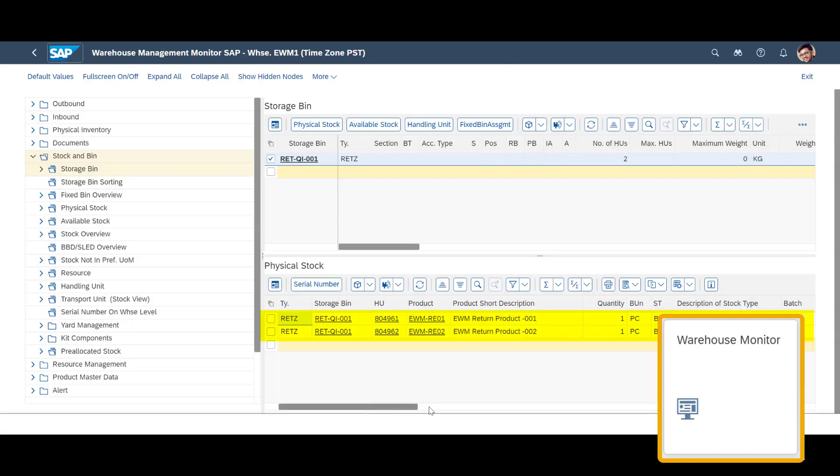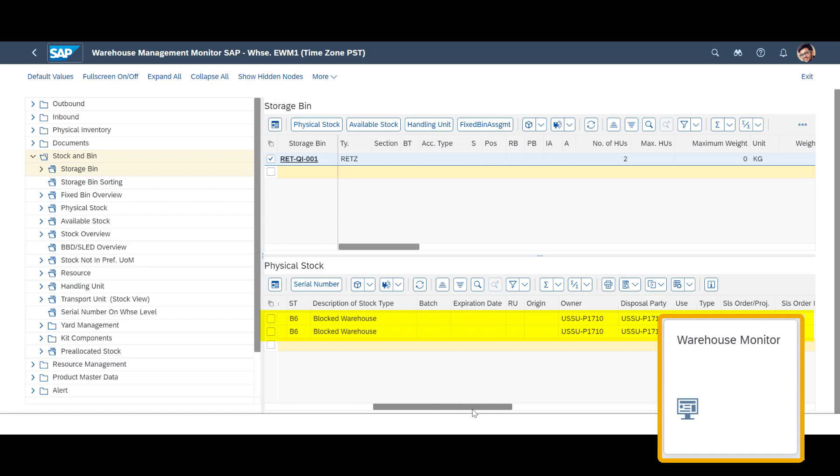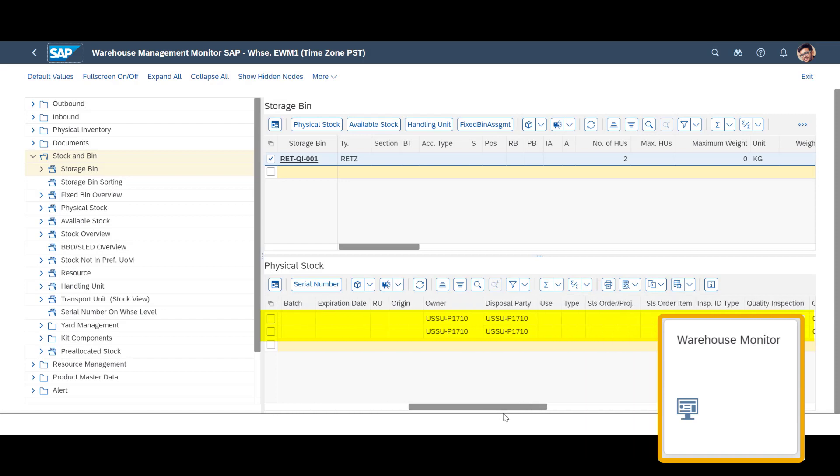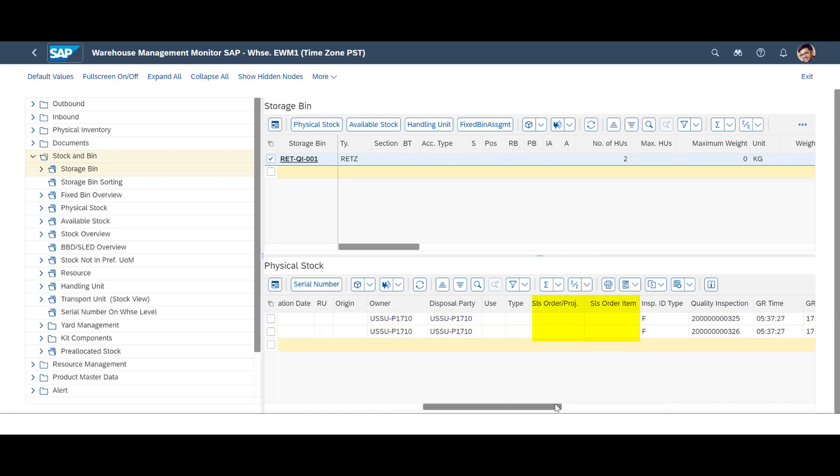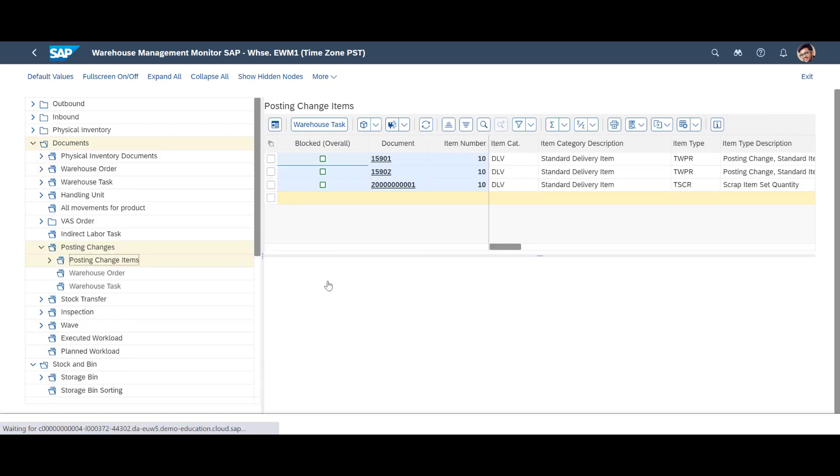A quick look in the Warehouse Monitor shows us that after inspection, the returned items are no longer considered as sales order stock. It has been freed.